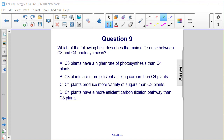C. C4 plants produce more variety of sugars than C3 plants. D. C4 plants have a more efficient carbon fixation pathway than C3 plants.